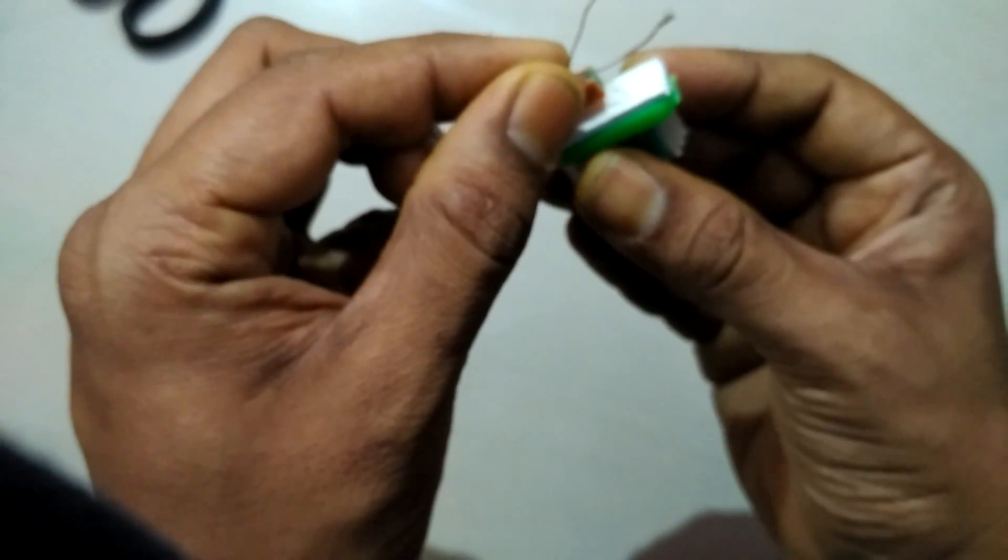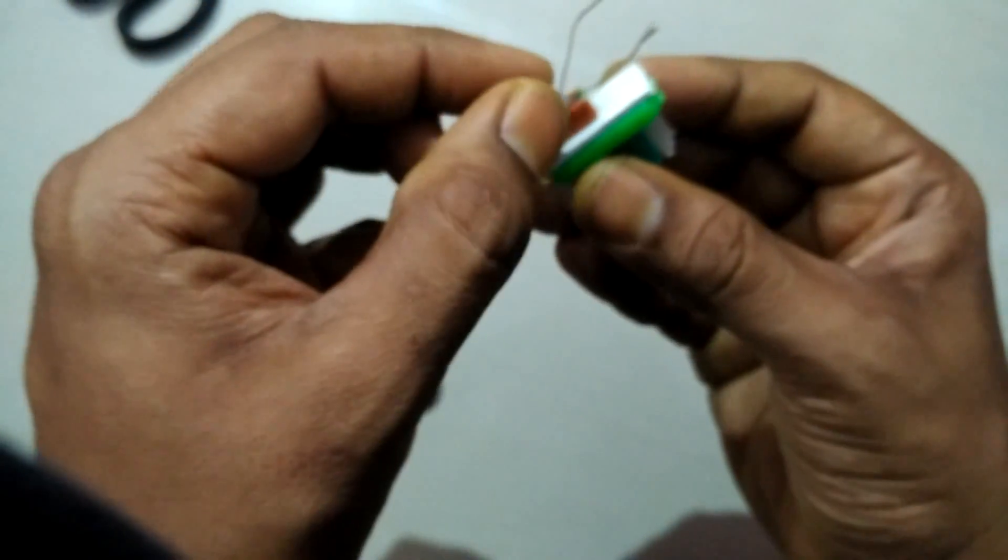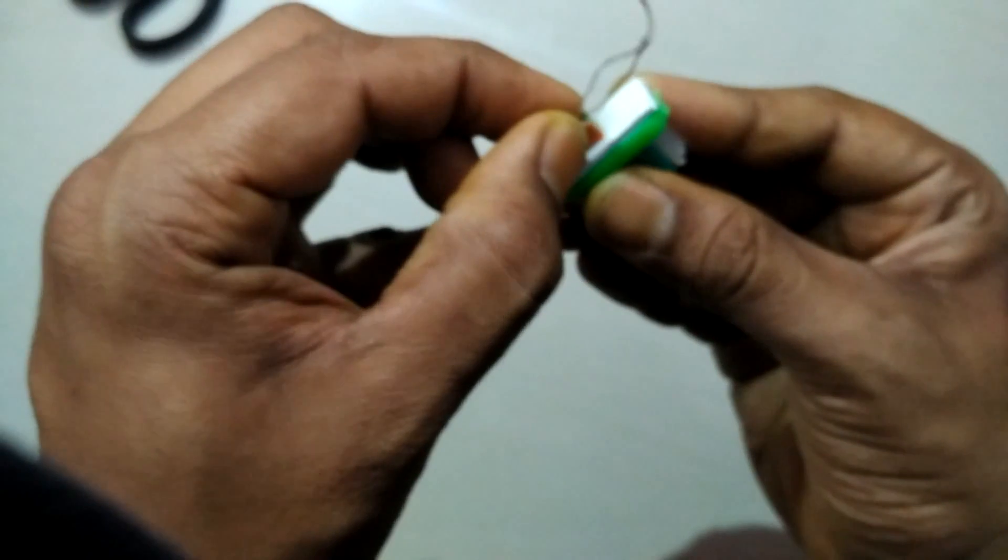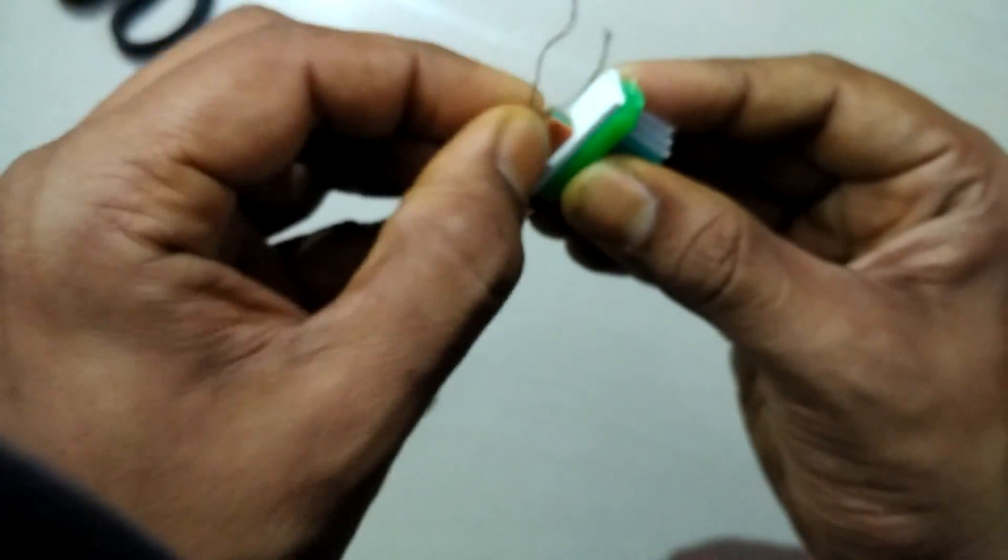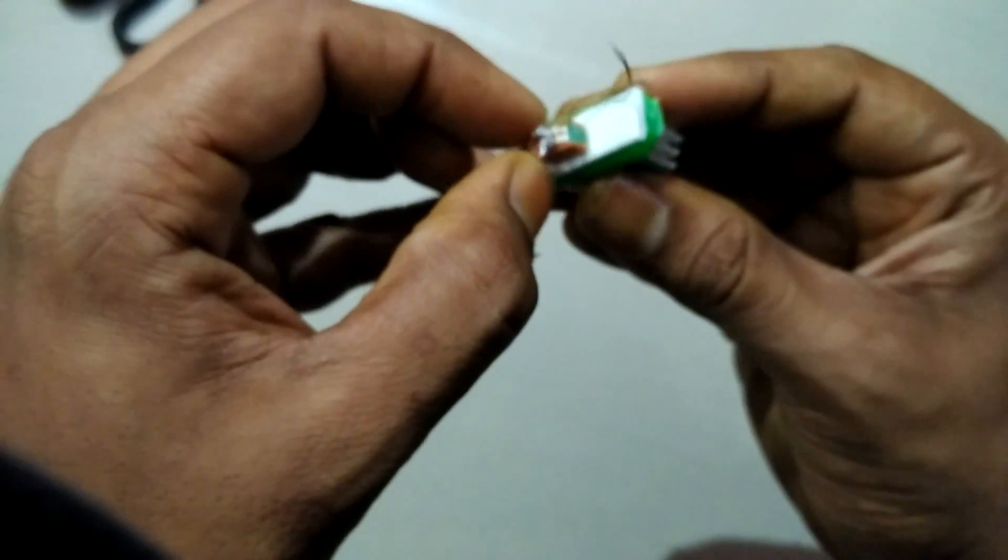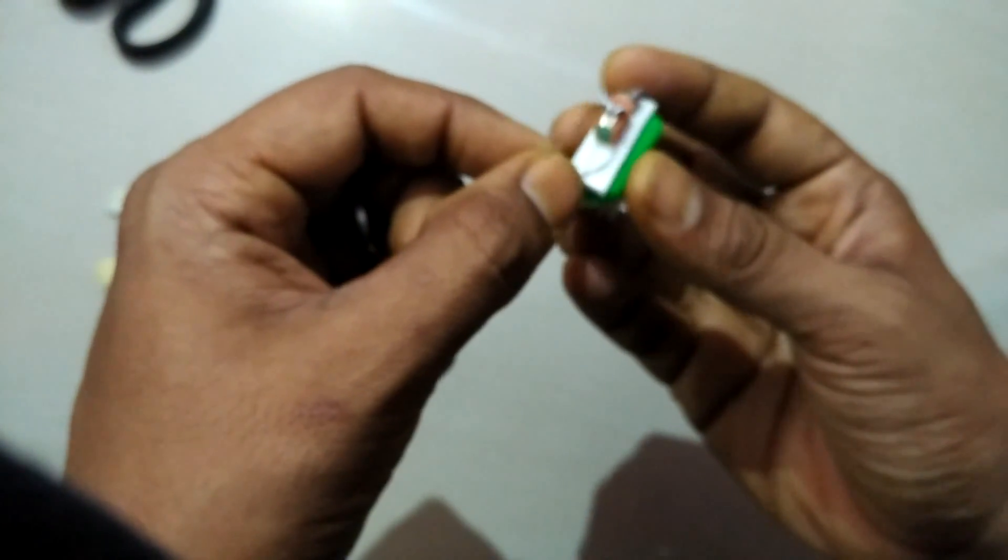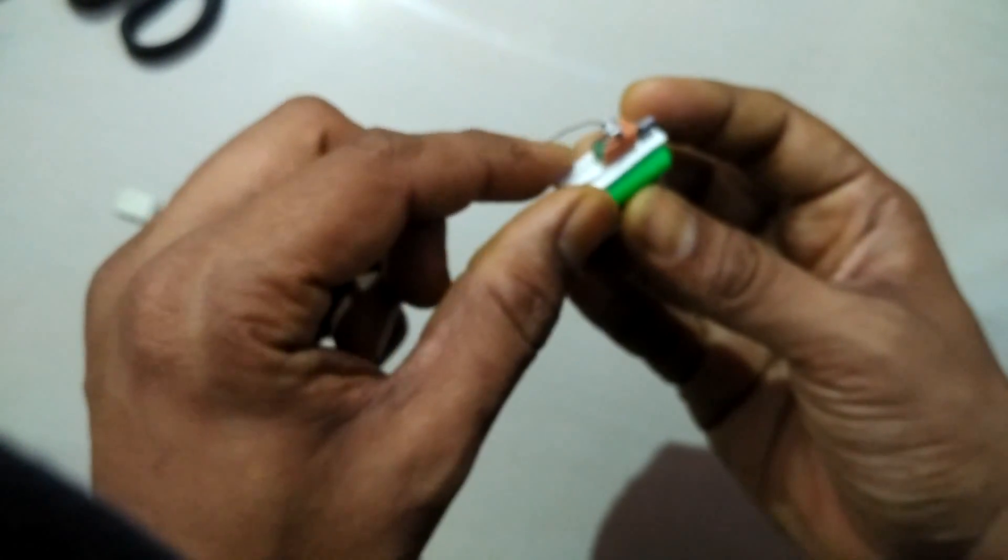Now what we are going to do is first stick the two-way tape. Take it and place it over here like this onto the head. Press it firmly, take one end of the wire, keep it down, and stick the cell on it.